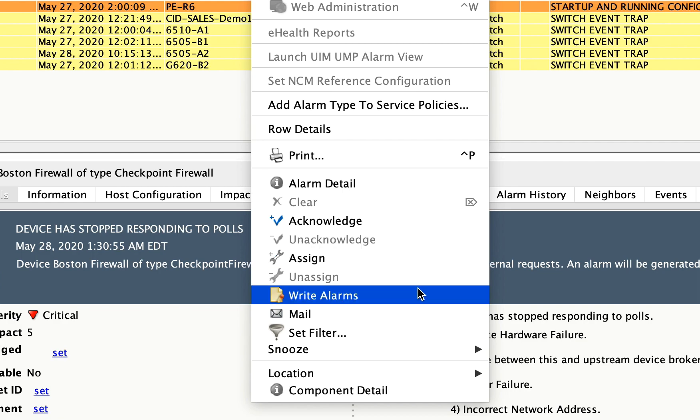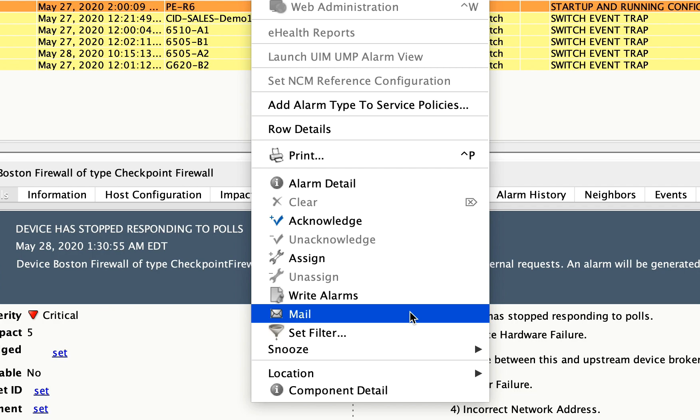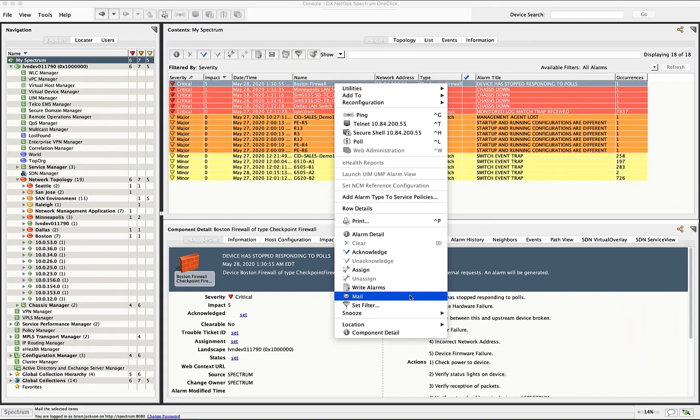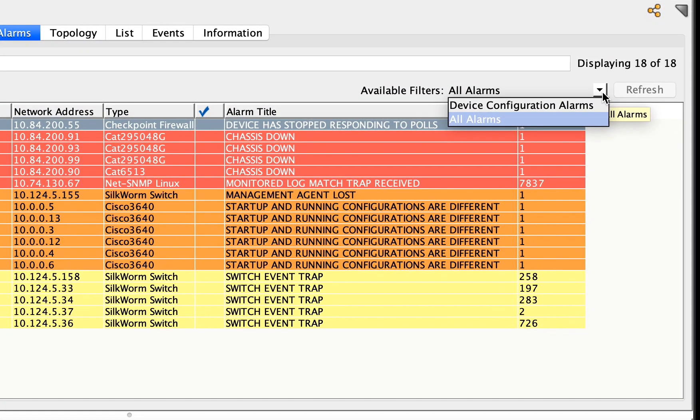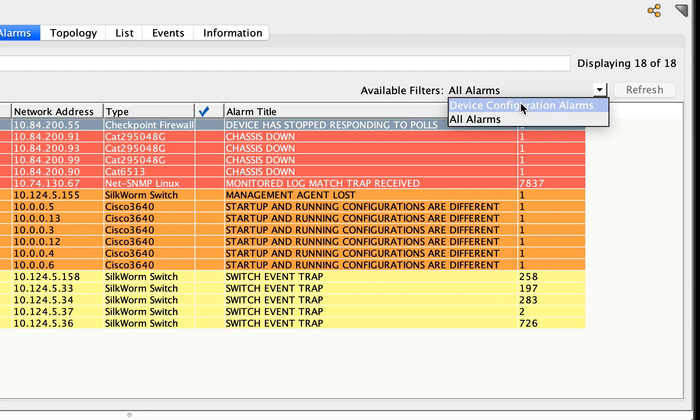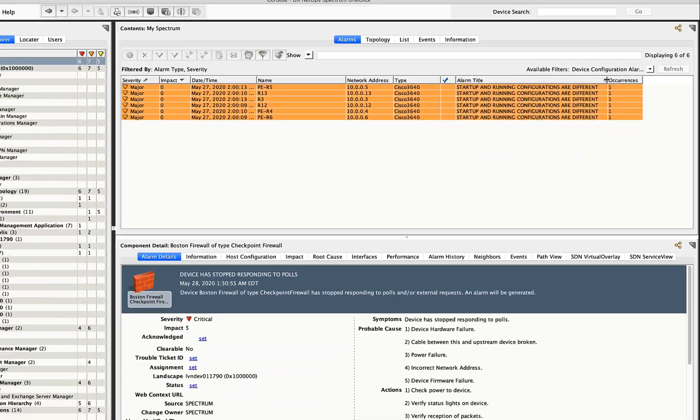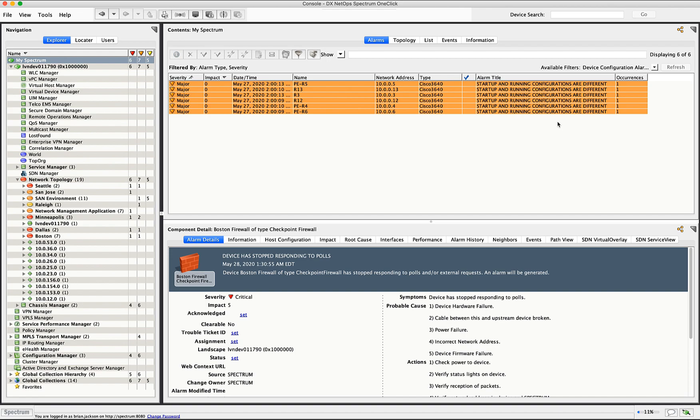In addition, I can mail these alarms to anybody that I'd like, a distribution list or maybe somebody who wants to be alerted to the fact that there's an alarm condition on a particular device. The other thing I wanted to talk about are filters. If I click here, you'll see that I have two different filters set. I have all alarms, which is what we're seeing currently, and I also have one called device configuration alarms. If I click that, I see that all my alarms have been filtered down to just configuration-related alarms. You can define these filters in the preferences of DX Spectrum.